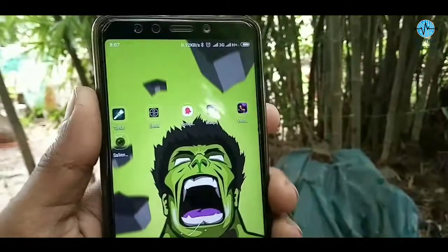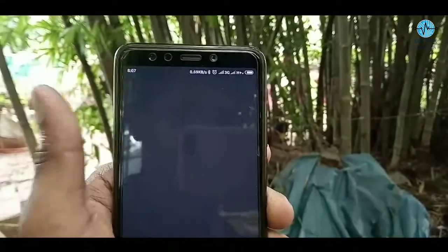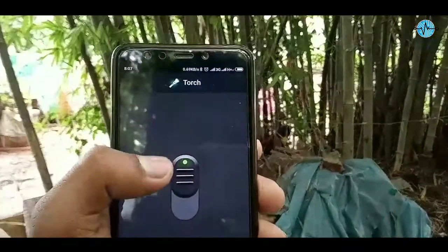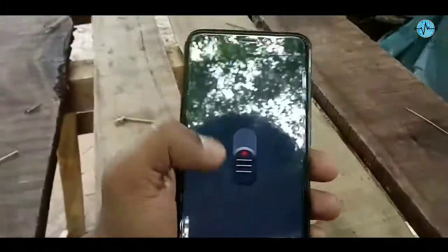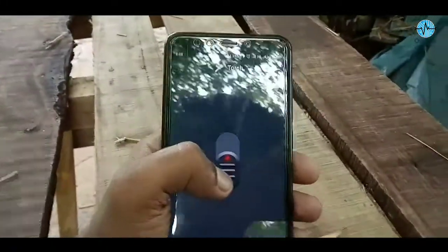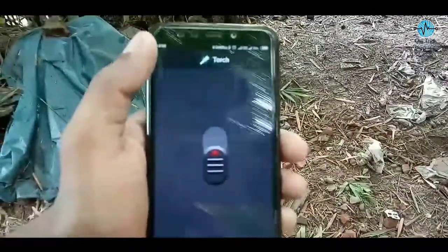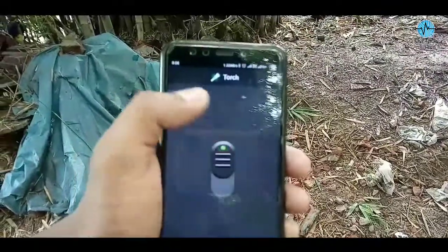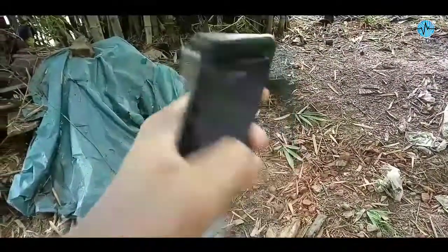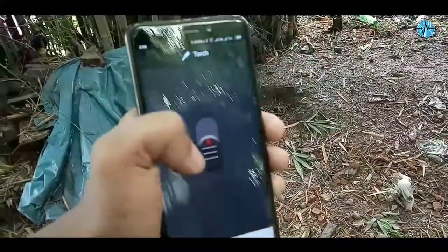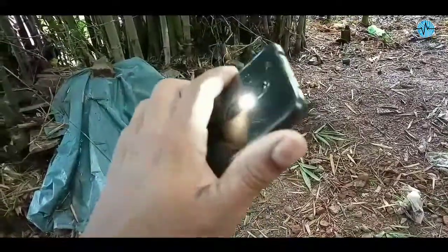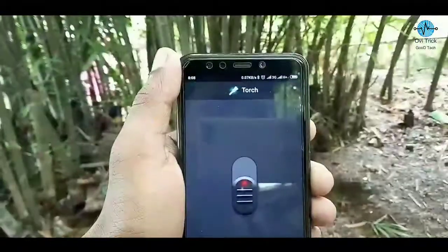First of all, the name is Touch. In the full name of the description, you will be able to see the Touch application. You will be able to see the Touch on/off. This is the Touch app. This is the File Locker app. You will be able to lock your picture or video.